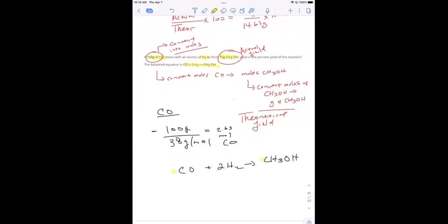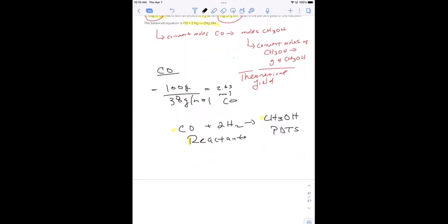So this is the reactants — I always remember reactants on the left, products on the right. Is it in a one-to-one ratio? One-to-one ratio. Anytime you have a one-to-one ratio, the moles you calculate for the limiting reactant is going to be equivalent to the moles of product. But we're still going to set it up: one mole CH₃OH over one mole CO times 2.63 moles of CO.